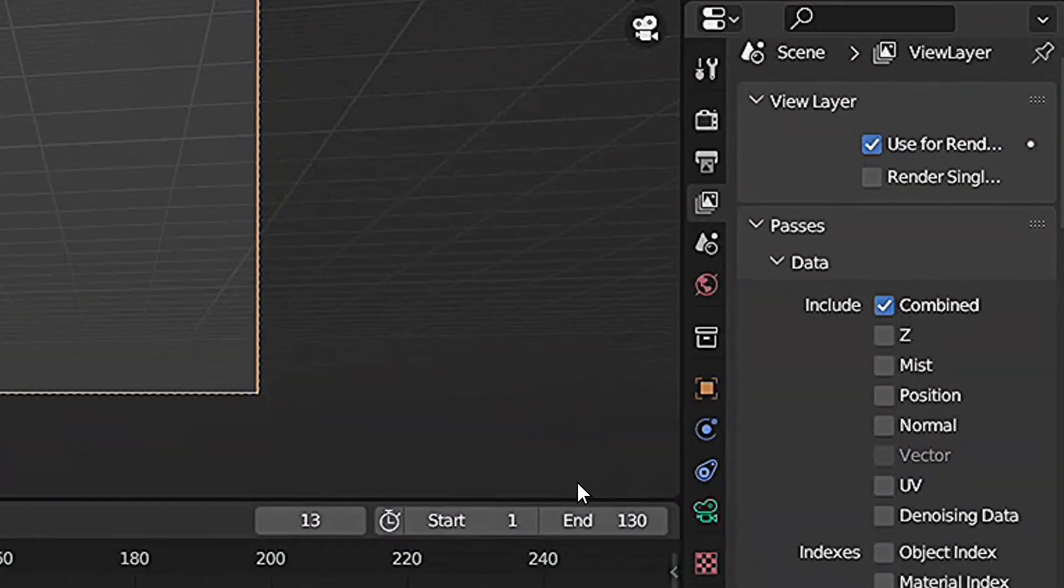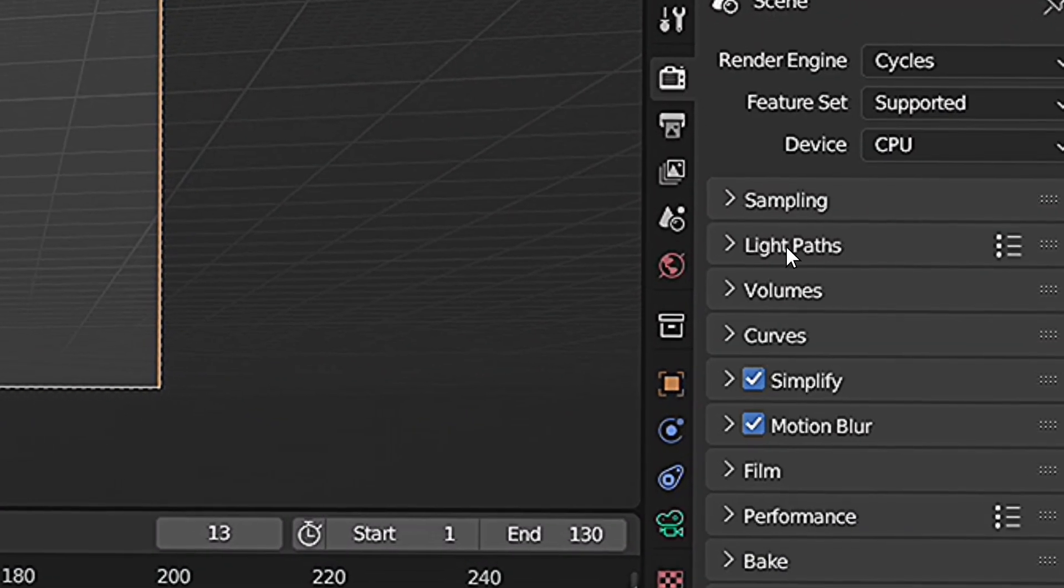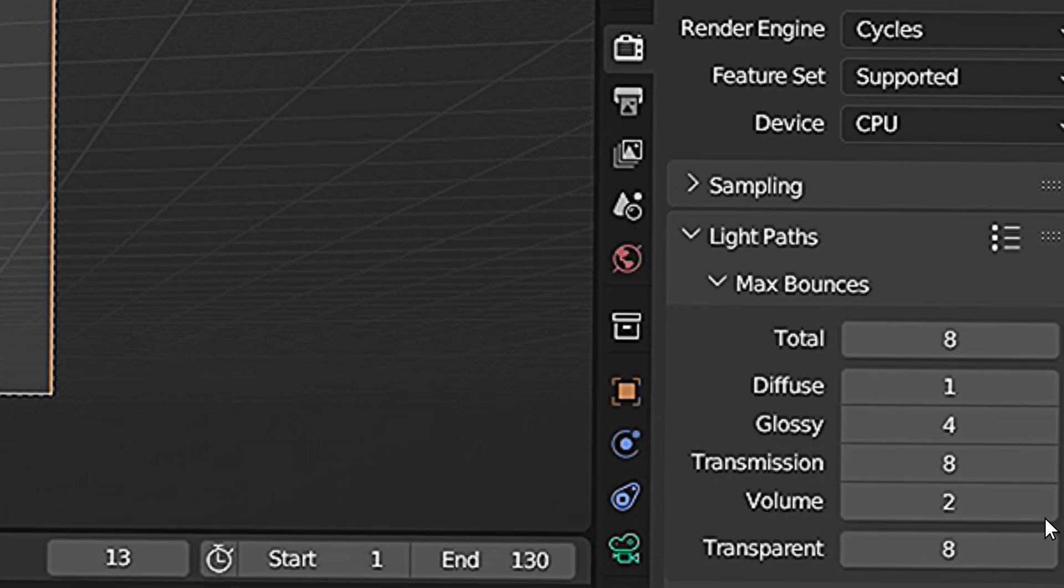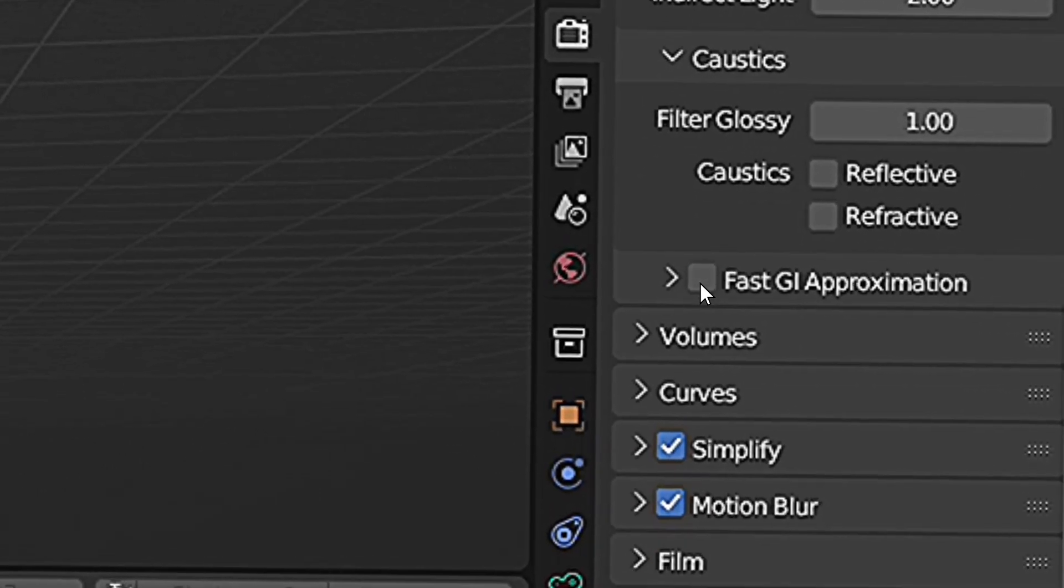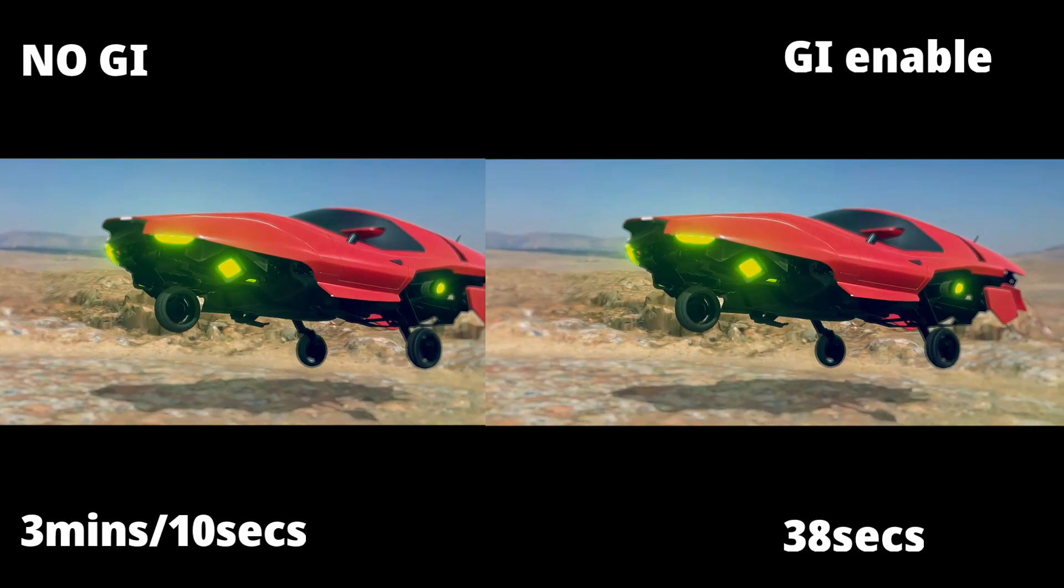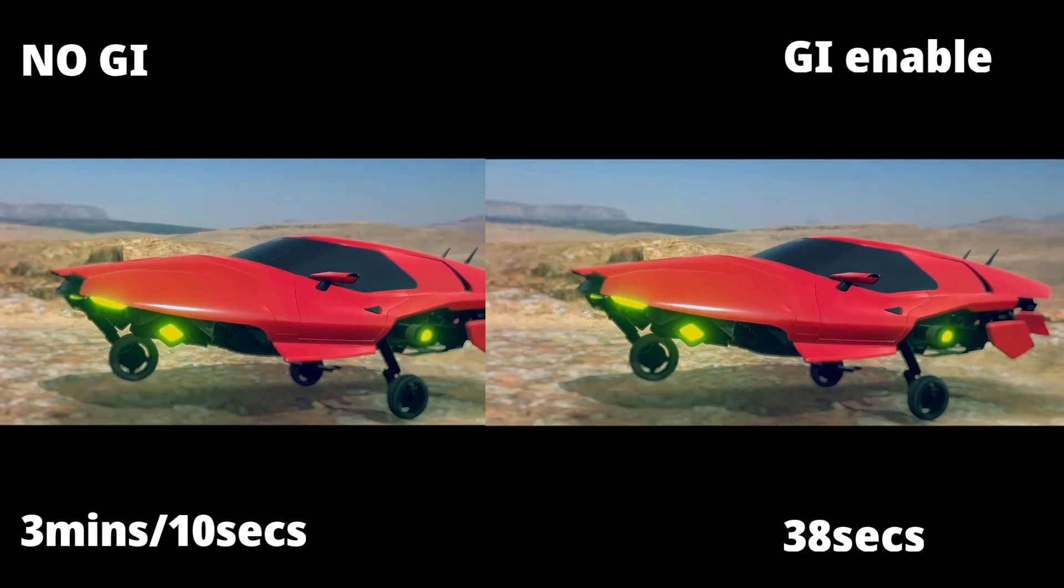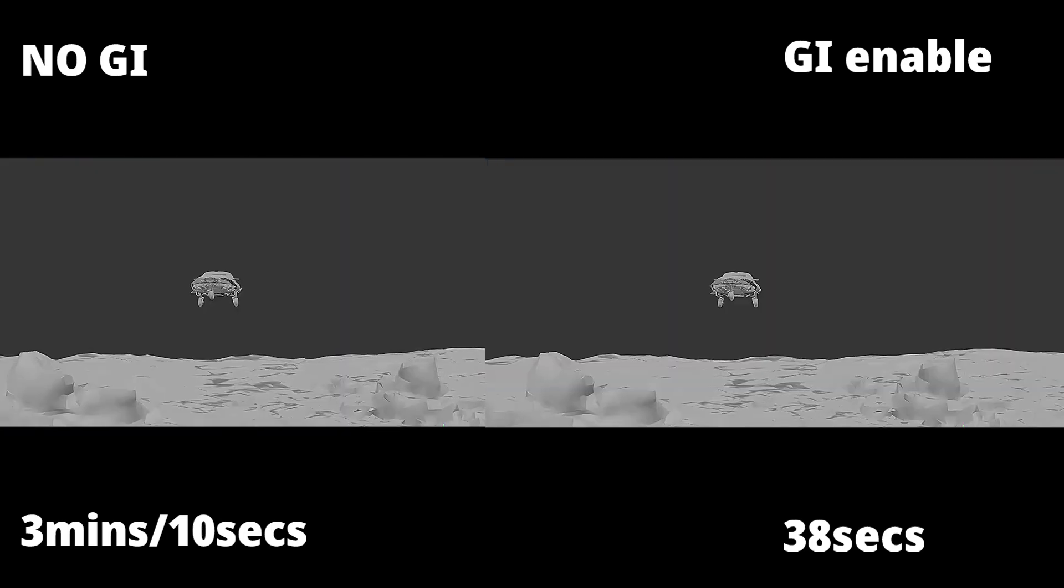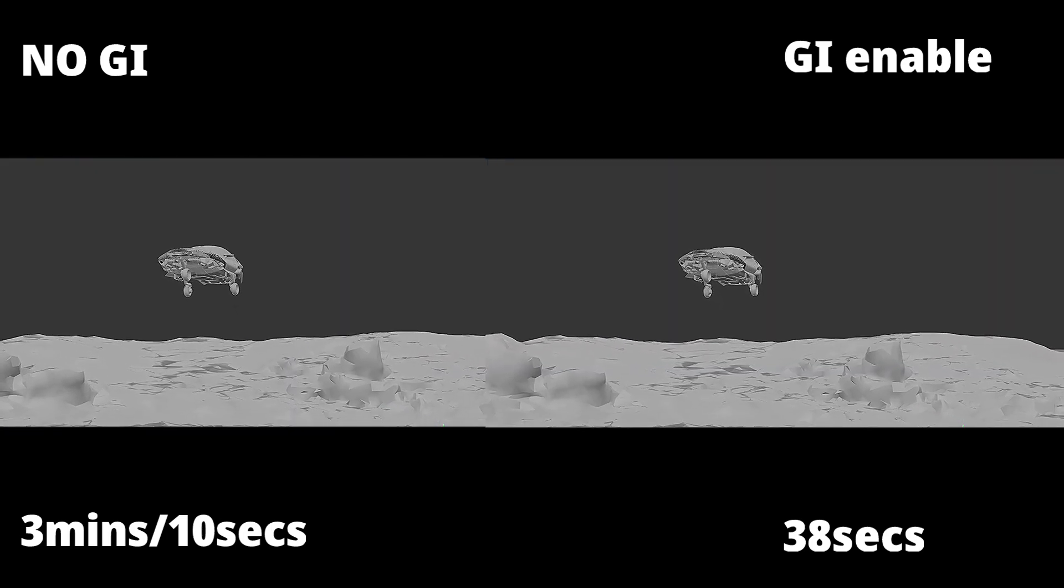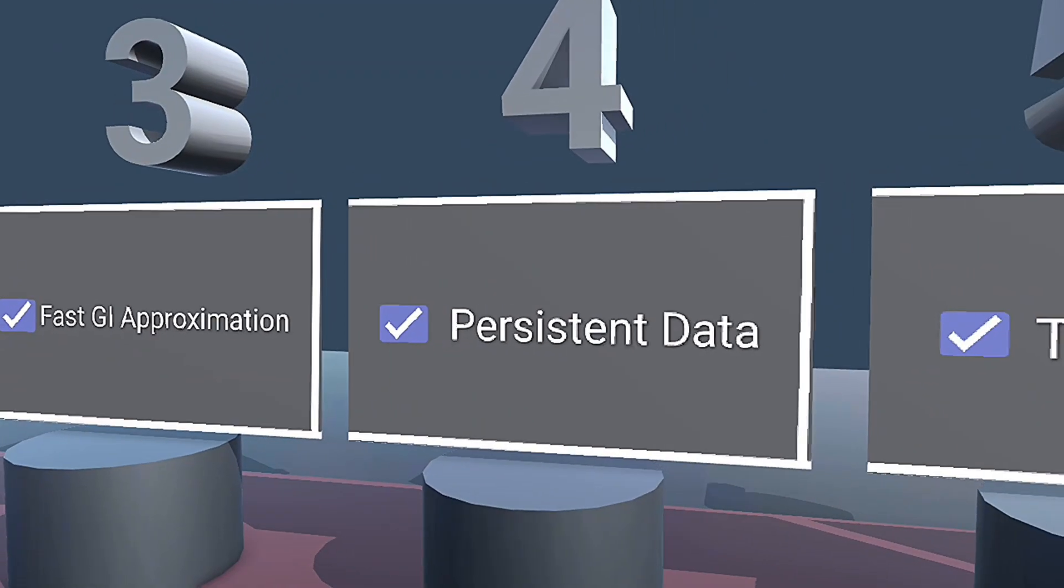To enable Fast-GI Approximation, go to the Render Properties tab and scroll down under Light Paths and look for the Fast-GI Approximation setting, and enable this. With Fast-GI Approximation enabled, your render time is decreased by a whopping 68%.